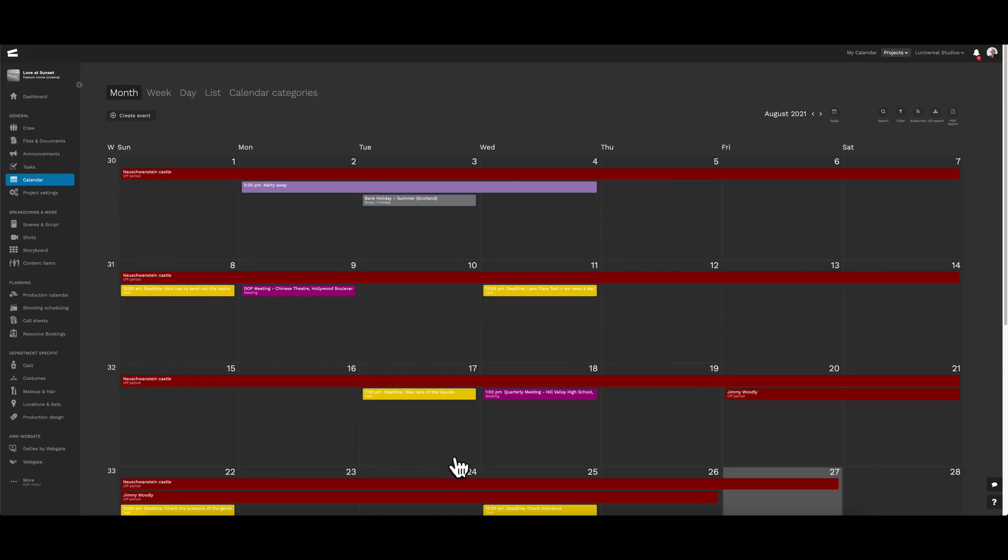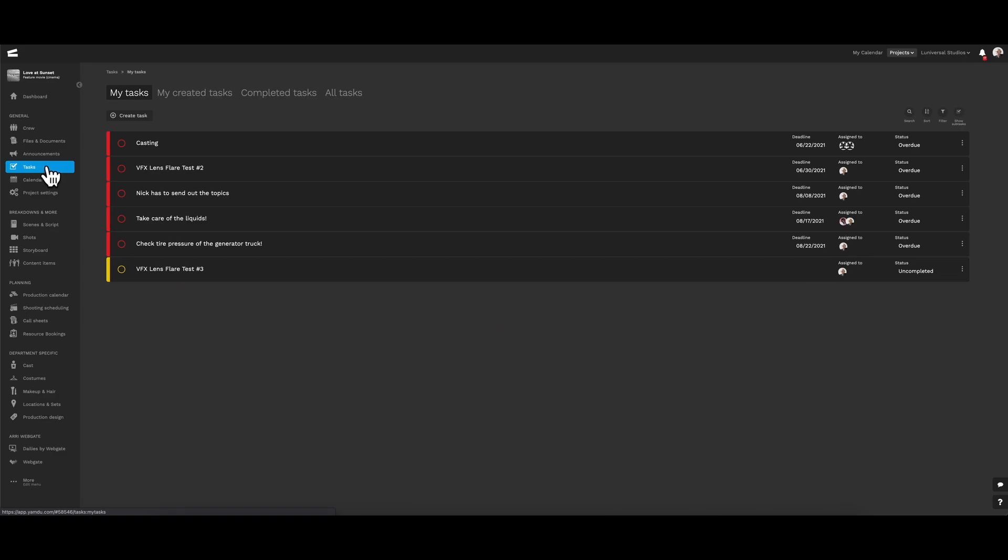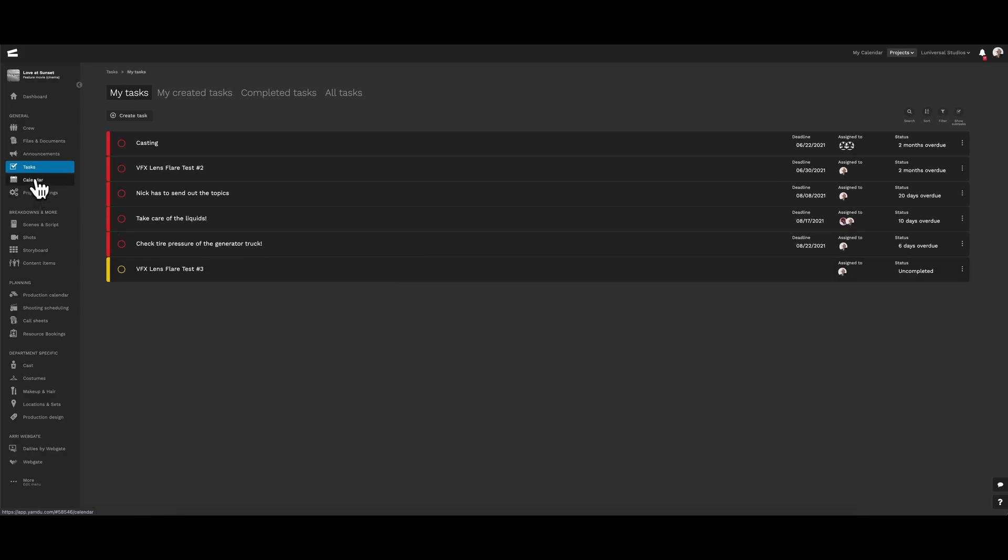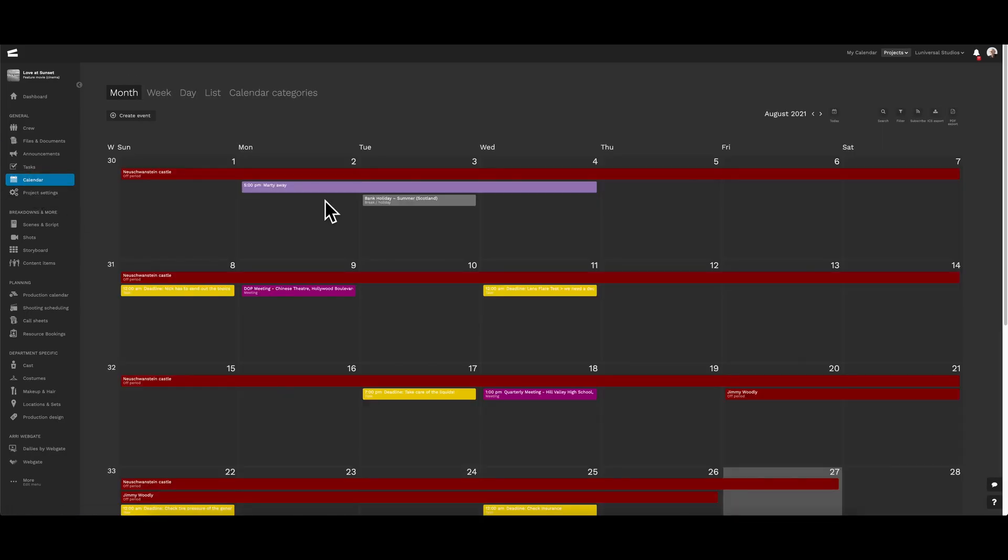While we're on the subject, let's take a quick in-depth look at our tasks. As you can see, we have a list of all the tasks that's been assigned to us, as well as their associated deadlines. Going back to the calendar page, we can actually see them on the date of their actual deadlines.